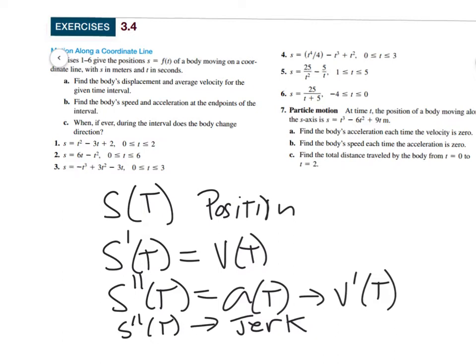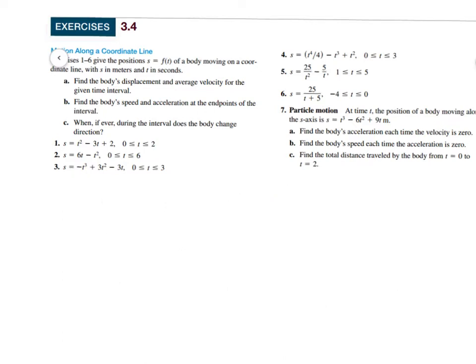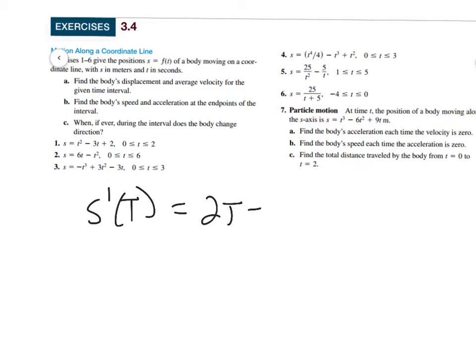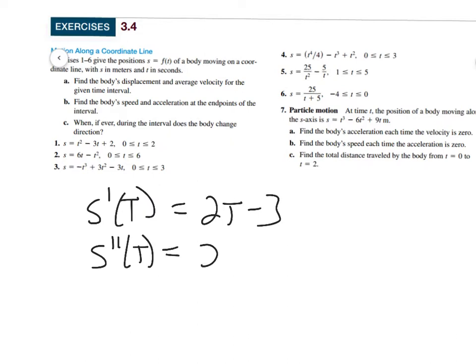Let's do some derivatives. What's the derivative of 2t² - 3t + 2? The derivative of t² is 2t, the derivative of -3t is -3, and the derivative of a constant is 0. So V(t) = s'(t) = 2t - 3. Then the second derivative, the acceleration, is just 2 — it's constant.